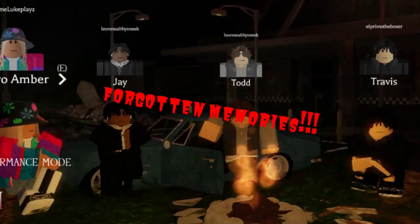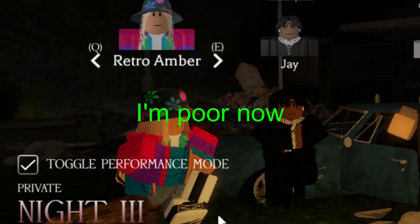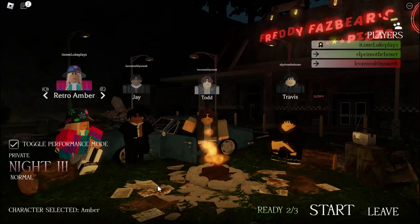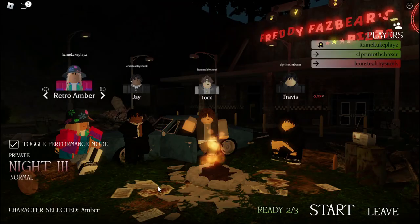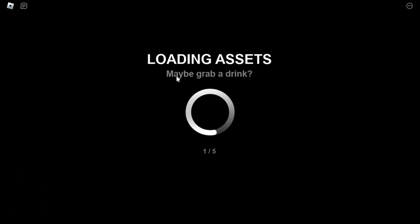Roblox Forgotten Memories yet again, and I'm playing with Amber this time because I got a skin. That's amazing, let's get into it. We have four players, baby, let's go.